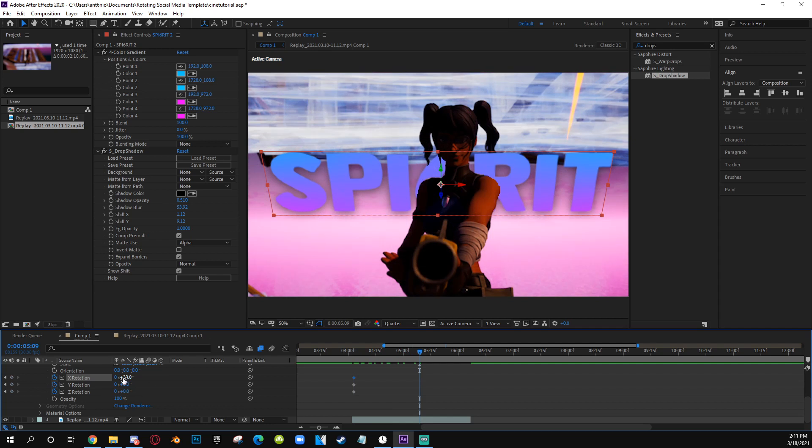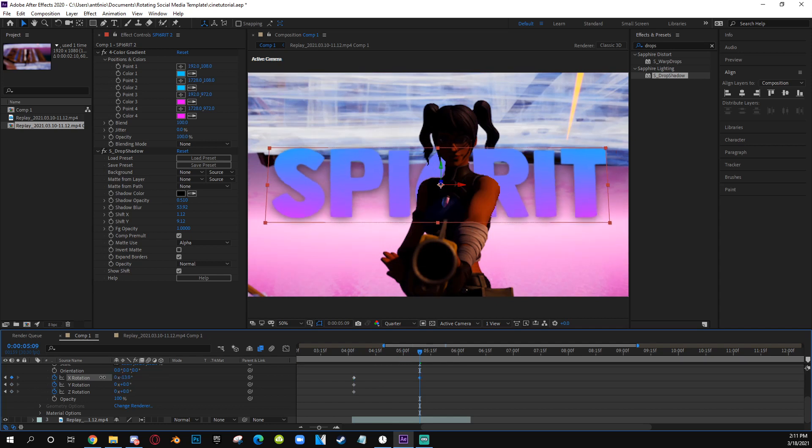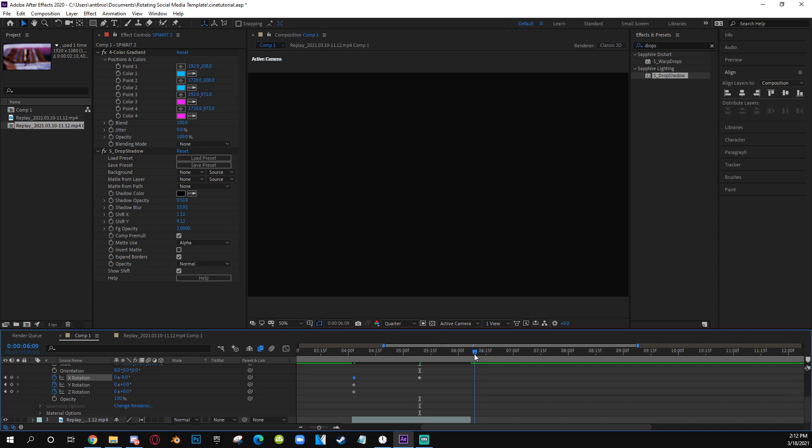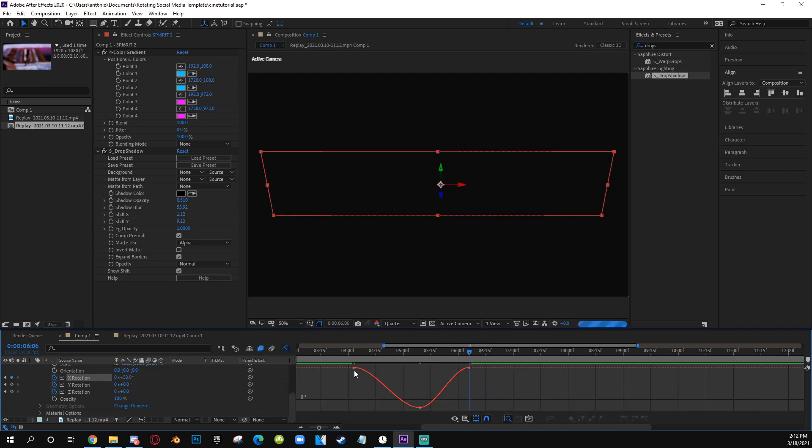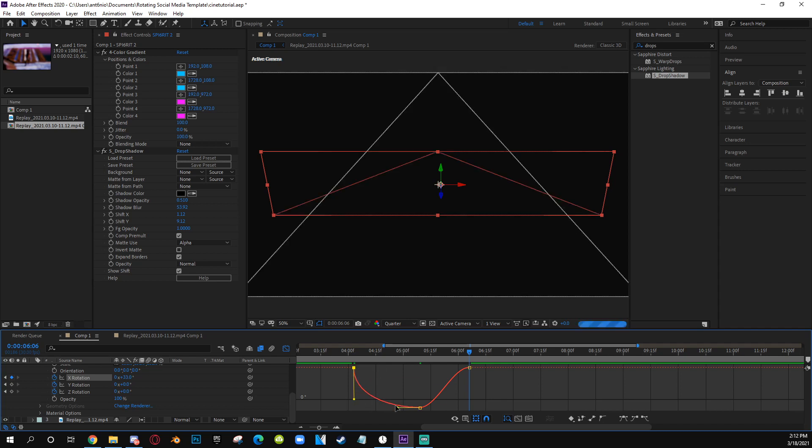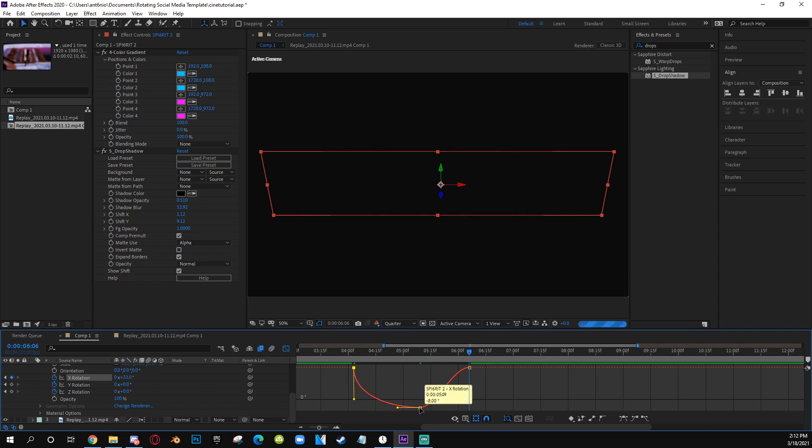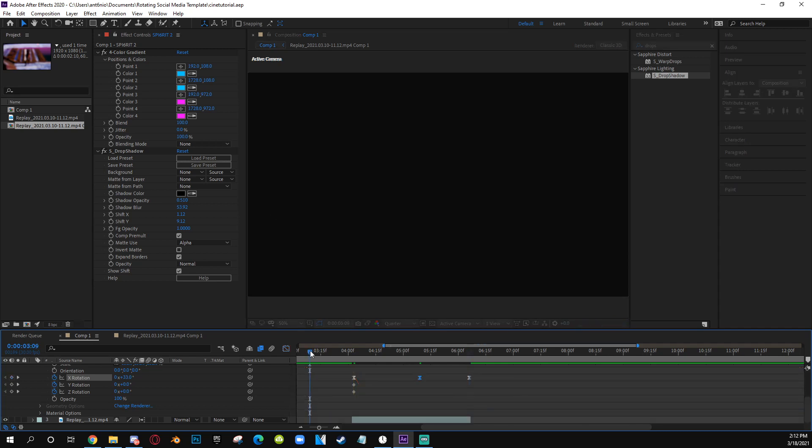You want to animate it and keyframe it exactly like the clip. So obviously it's fast to slow, so you're going to do a fast to slow, and this is what you get.